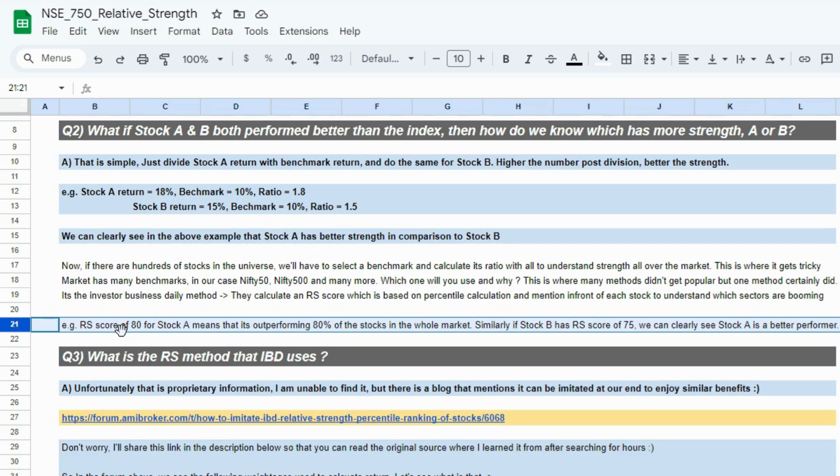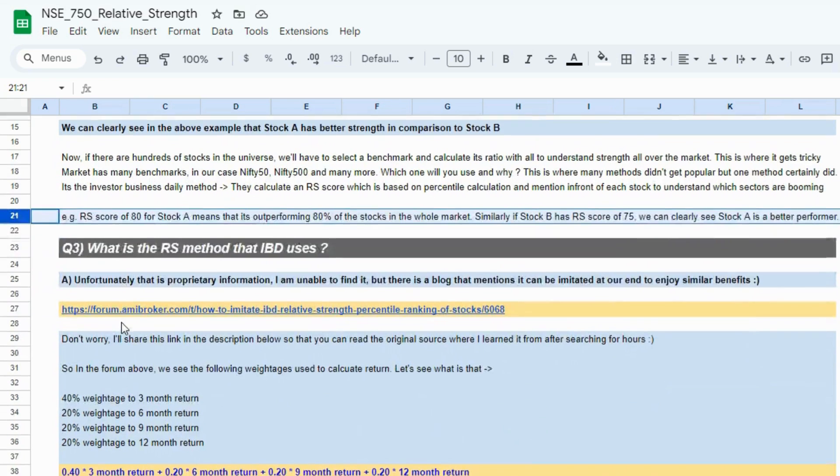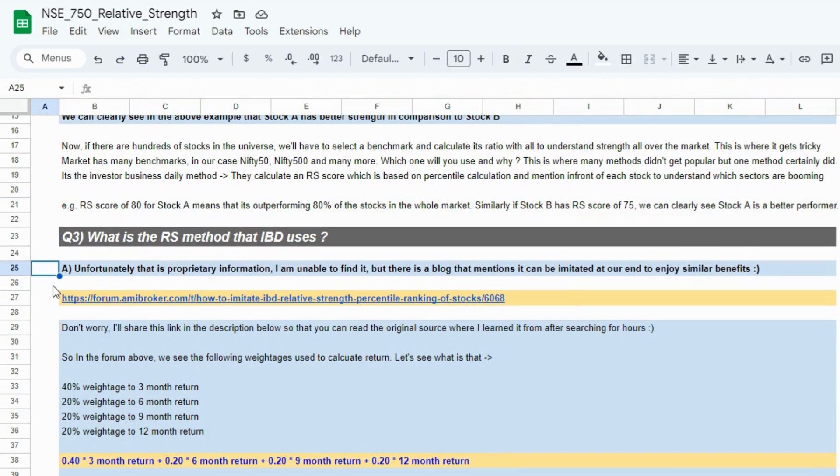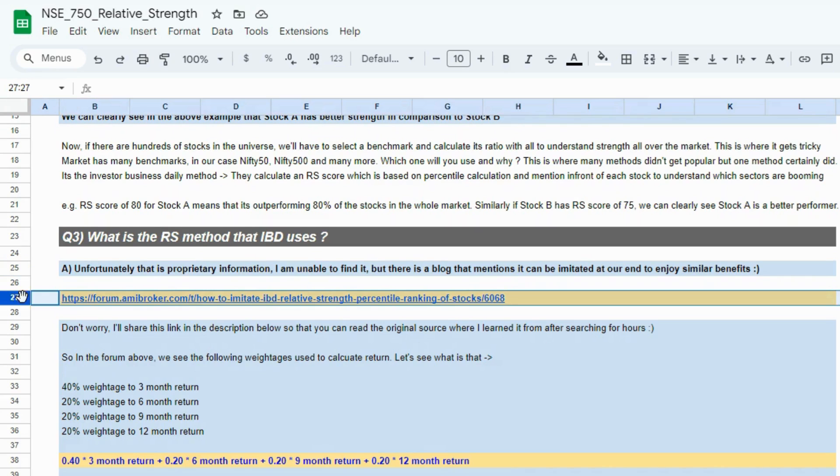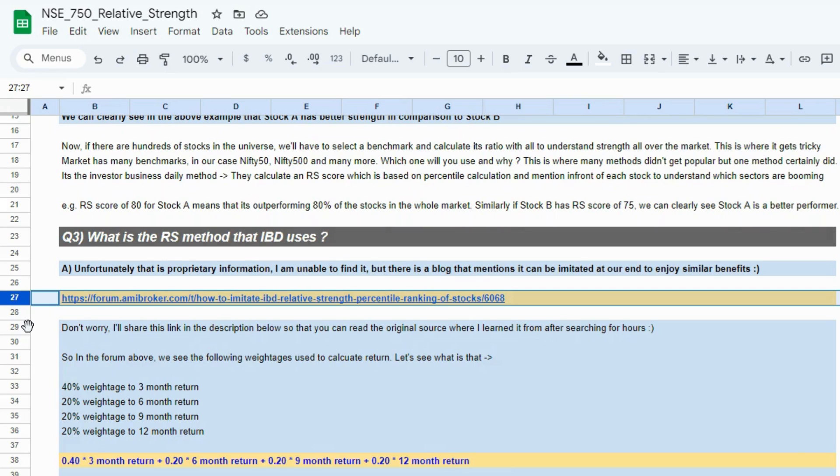Now, getting the score is fine but what if I want to know how to calculate the score? What is the method that IBD uses? IBD here is Investor's Business Daily. Unfortunately, that is some kind of proprietary information which I could not decode but I went around, hunt online and read various blogs and I found a forum where I saw someone claiming that you can imitate a similar kind of ranking or similar kind of scores that IBD does. I'll give this link in the description below so that you can access it.